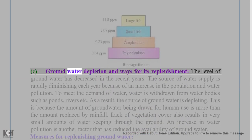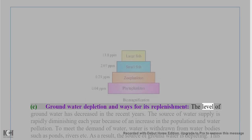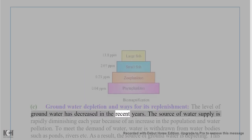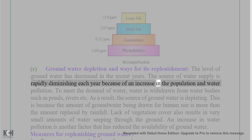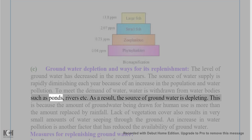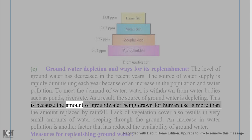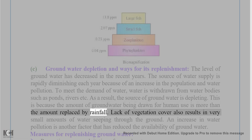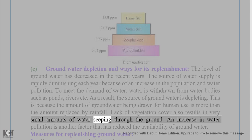(c) Groundwater depletion and ways for its replenishment: The level of groundwater has decreased in recent years. The source of water supply is rapidly diminishing each year due to an increase in population and water pollution. To meet the demand, water is withdrawn from water bodies such as ponds and rivers, depleting groundwater reserves. The amount of groundwater being drawn is more than the amount replaced by rainfall.